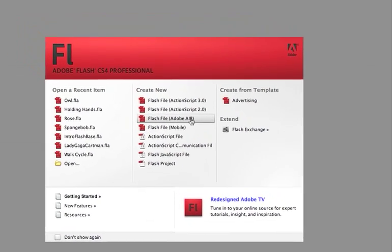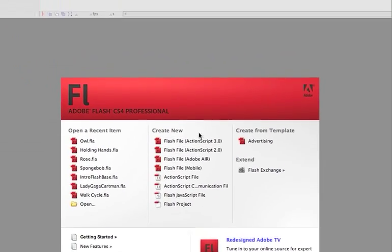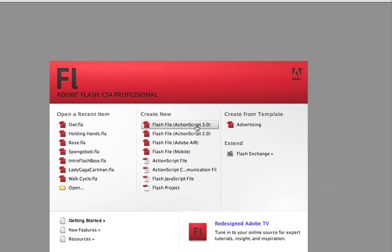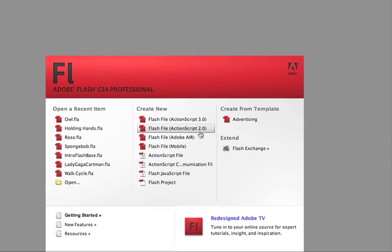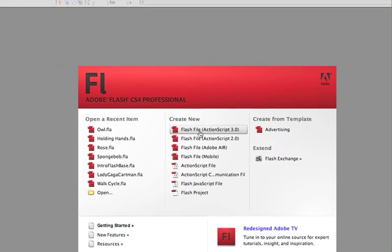Hey everyone, today we're going to be looking at different effects that we can use in Flash. Go ahead and create a new Flash file — ActionScript 3.